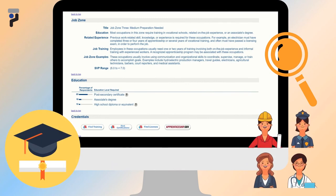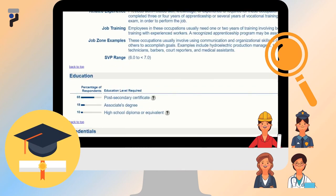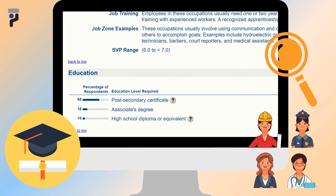It is important to note that for the education section, the report displays the required education level for the occupation according to the percentage of respondents. Respondent refers to the percentage of responses collected from individuals who are employed in that occupation. For medical assistants, a post-secondary certificate has 65% of respondents, 18% for associate degree, and 10% for high school diploma or GED.